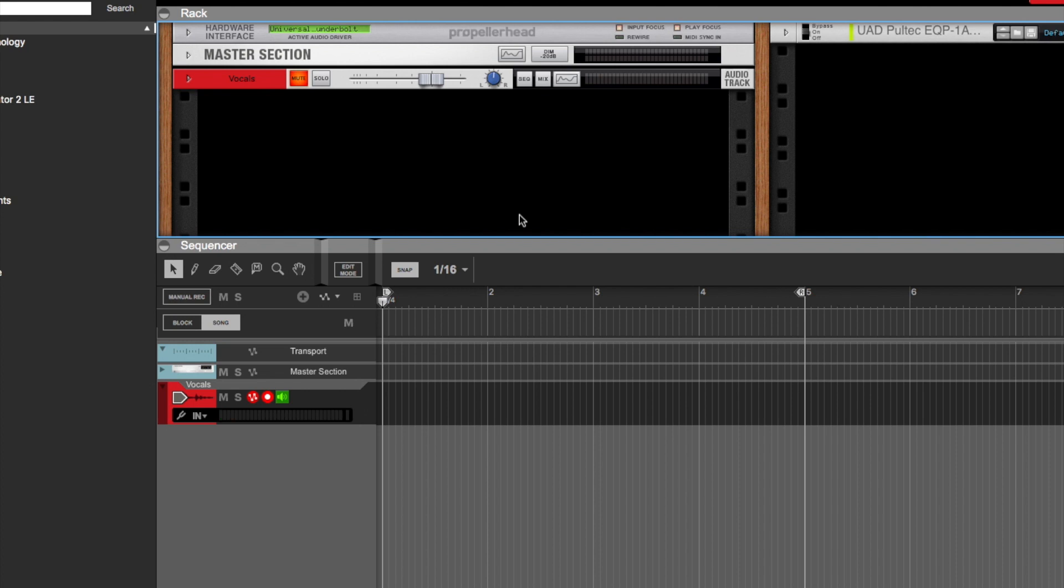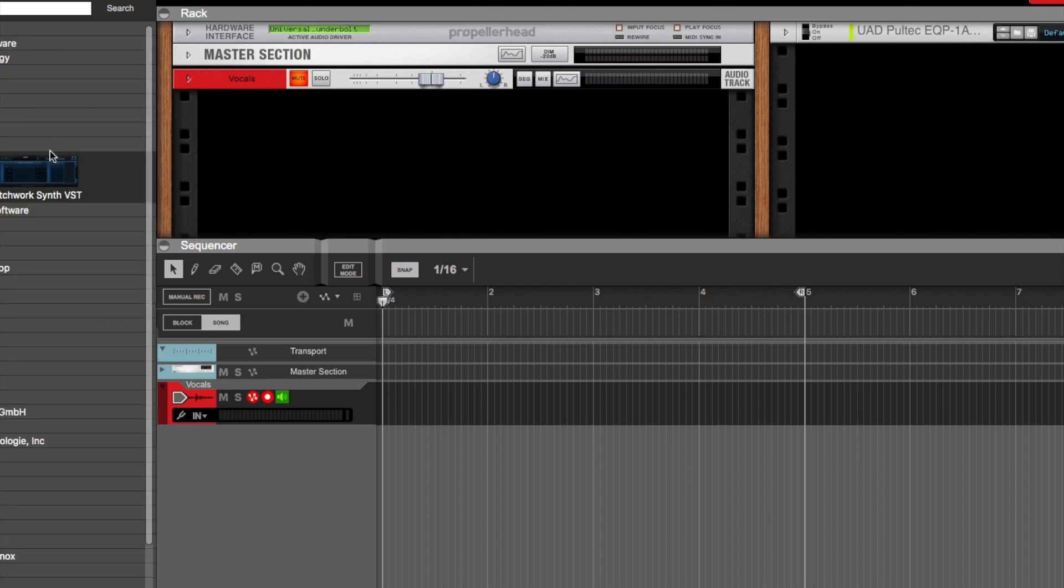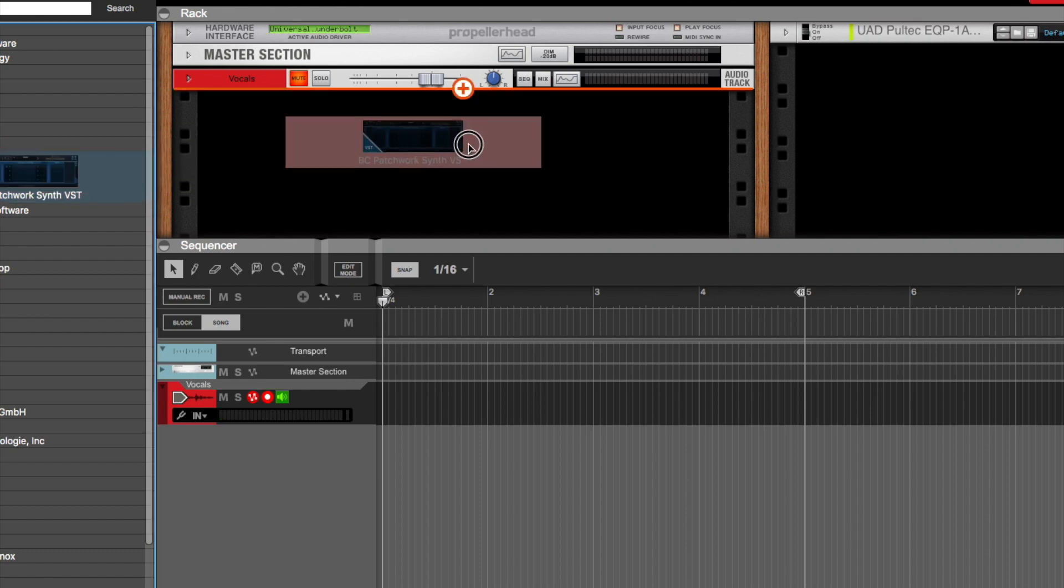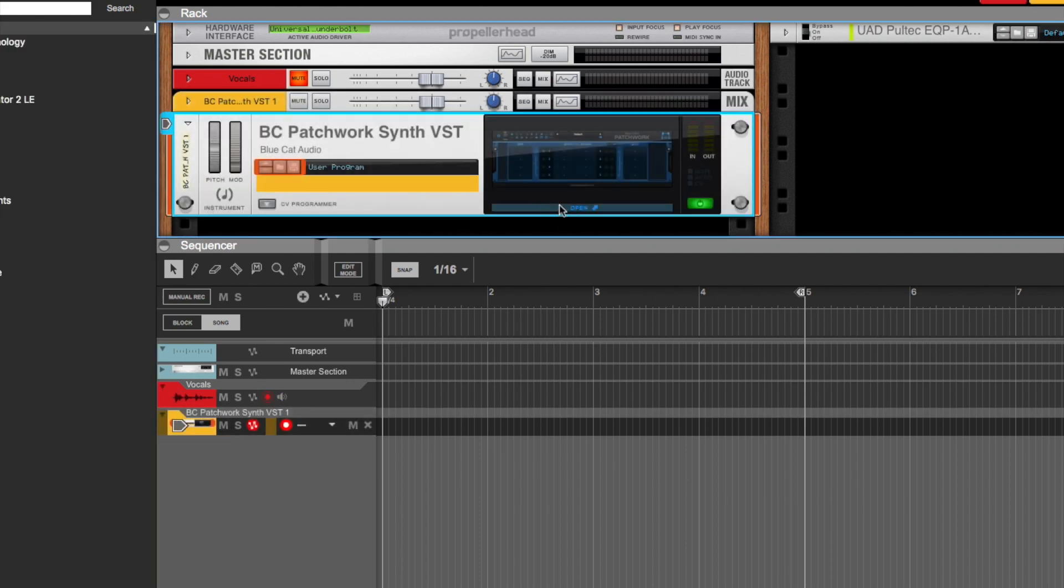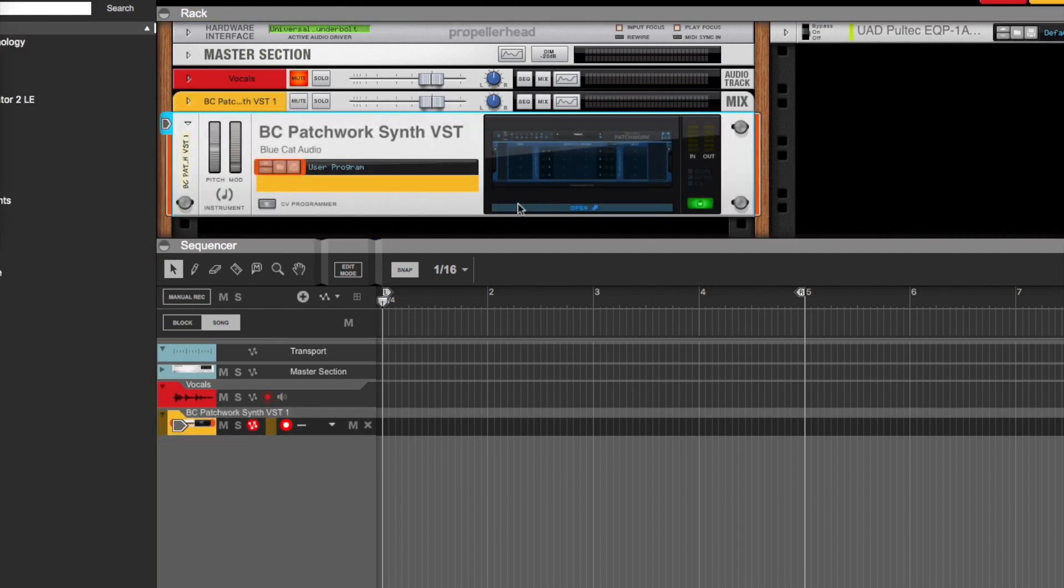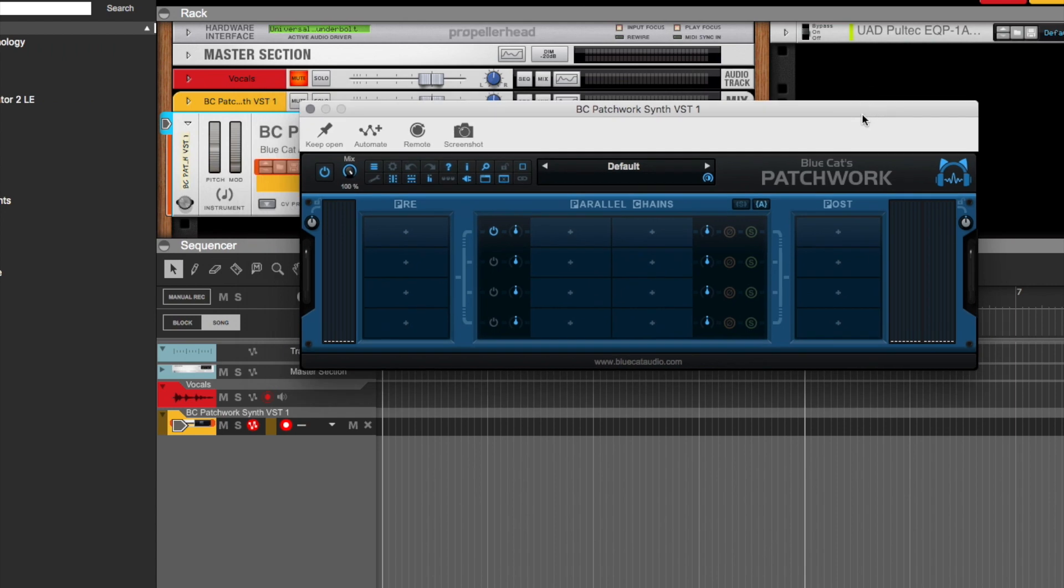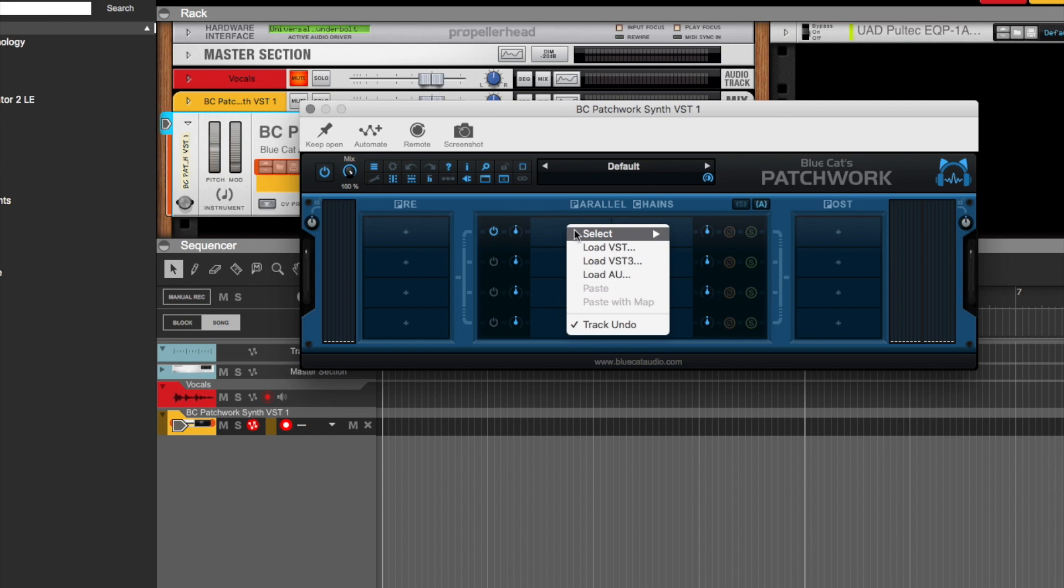Well, if you install this VST plugin, you have access to not only that platform, VST2, but you have access to AU and VST3.